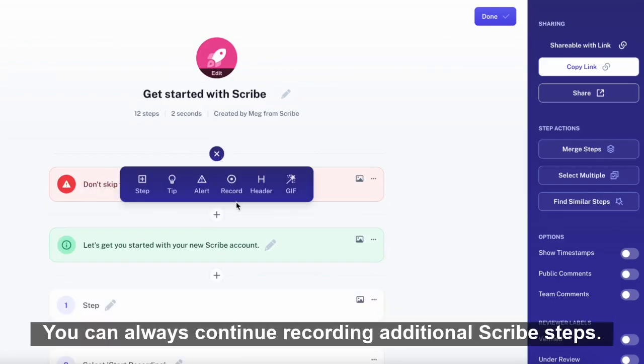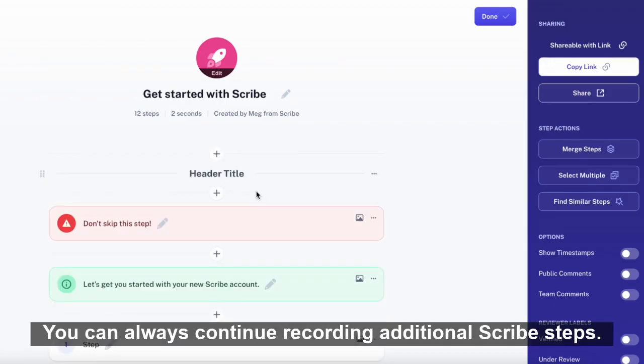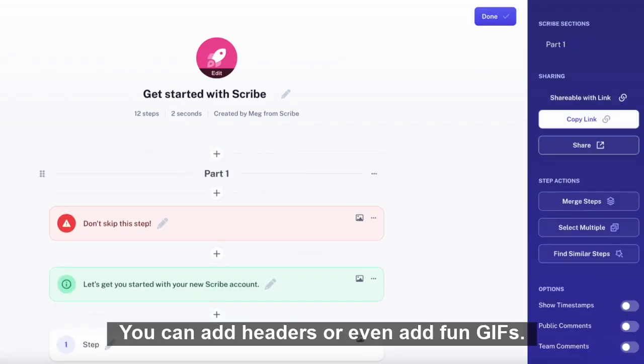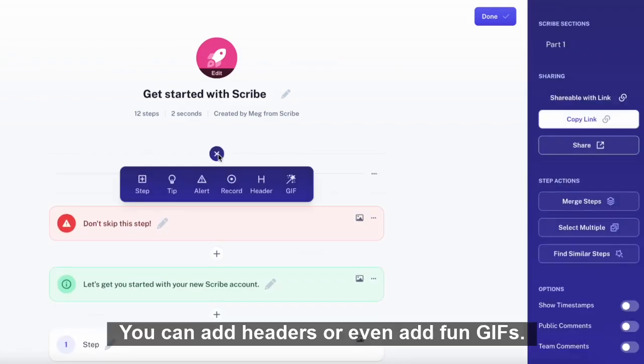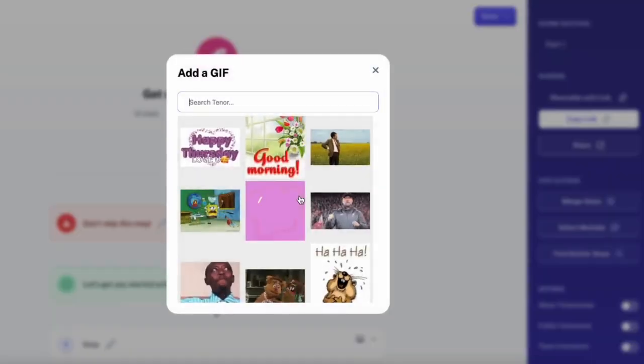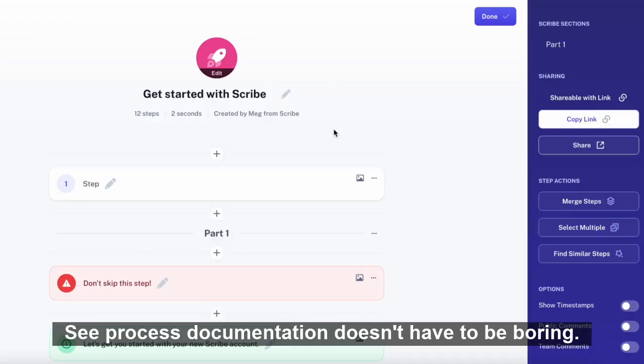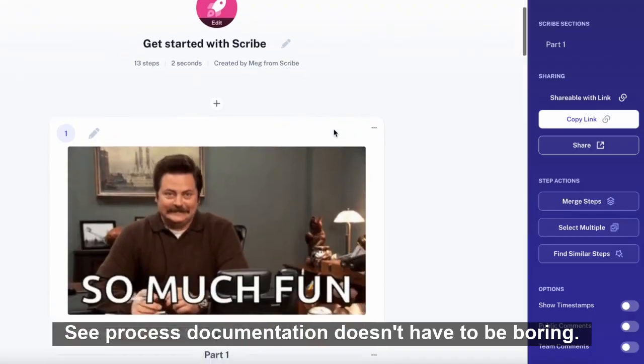You can always continue recording additional Scribe steps. You can add headers or even add fun GIFs. See, process documentation doesn't have to be boring.